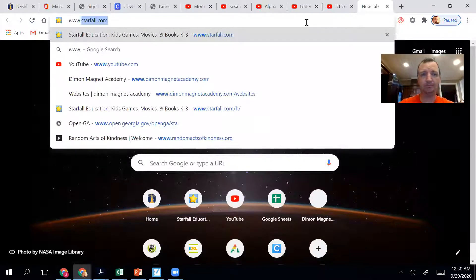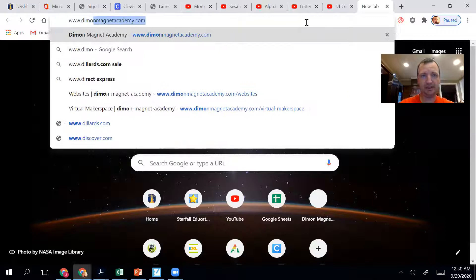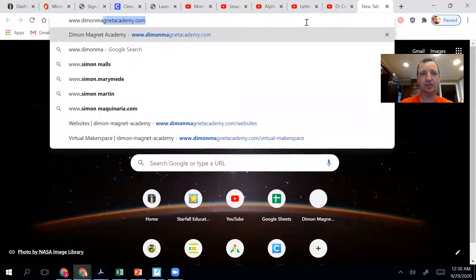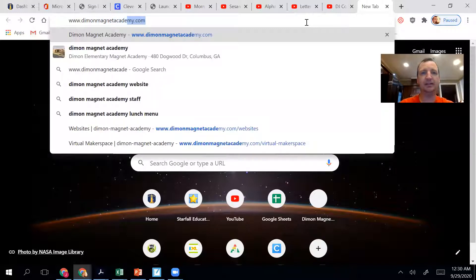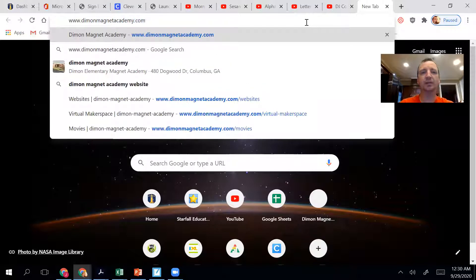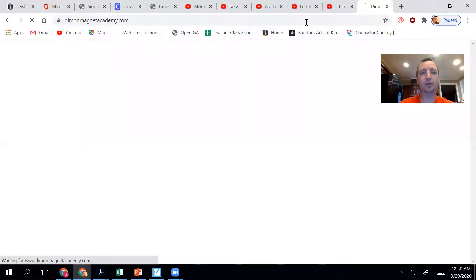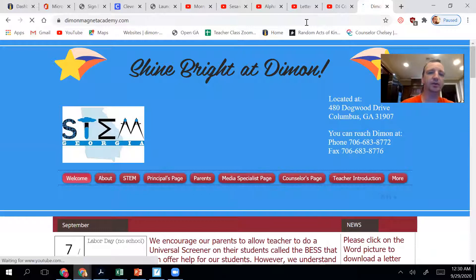And we are going to our school website today: www.dimonmagnetacademy.com. You probably had to go to this website just to see my video, so your teacher might've shared that with you already.